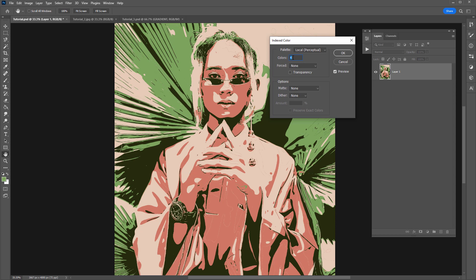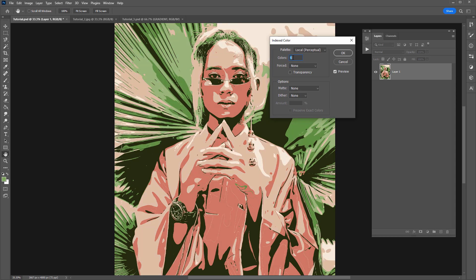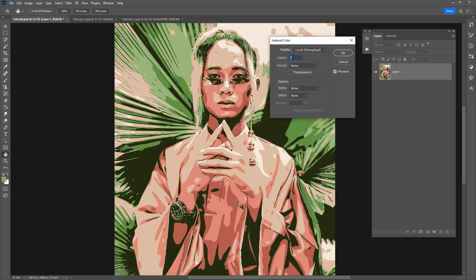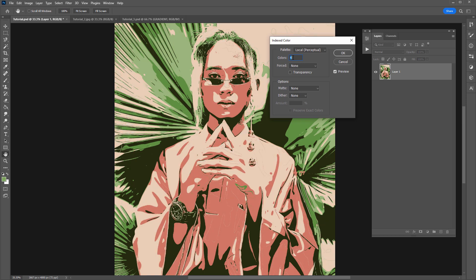So you can see that looks really cool that style there. I like the colors. If I keep increasing it starts to bring back more colors. So let's go with four.